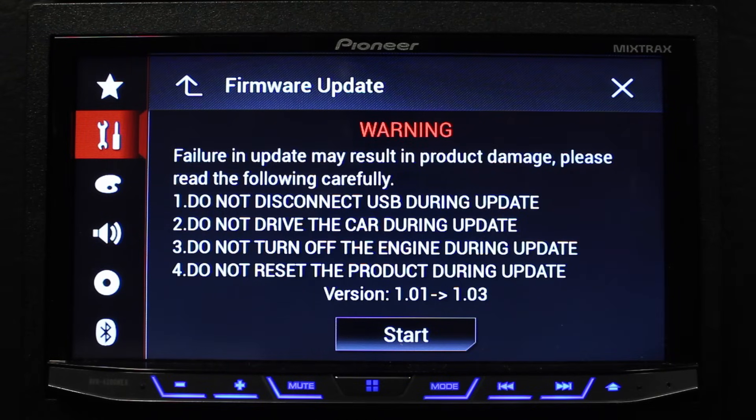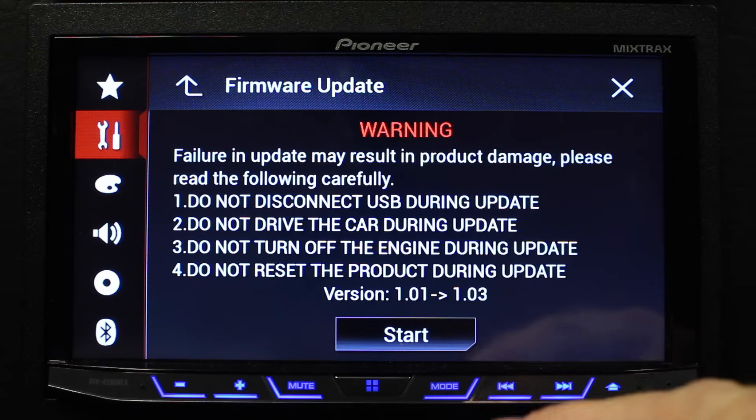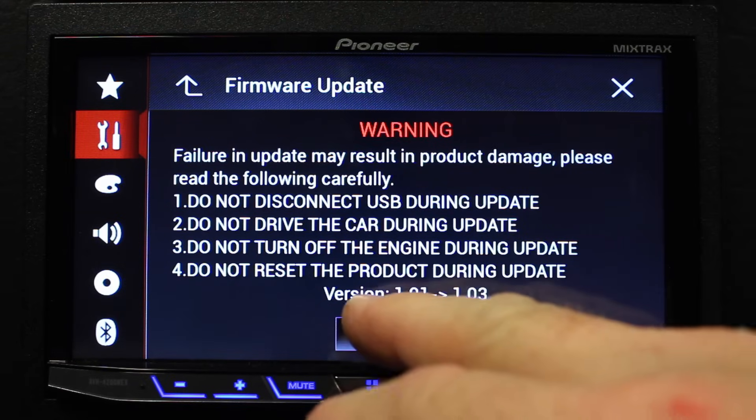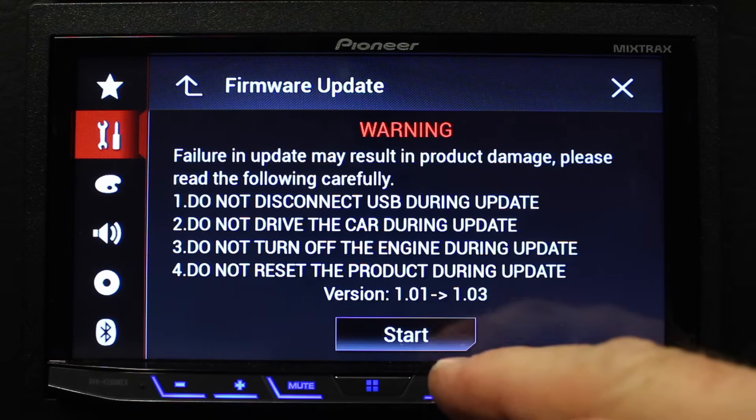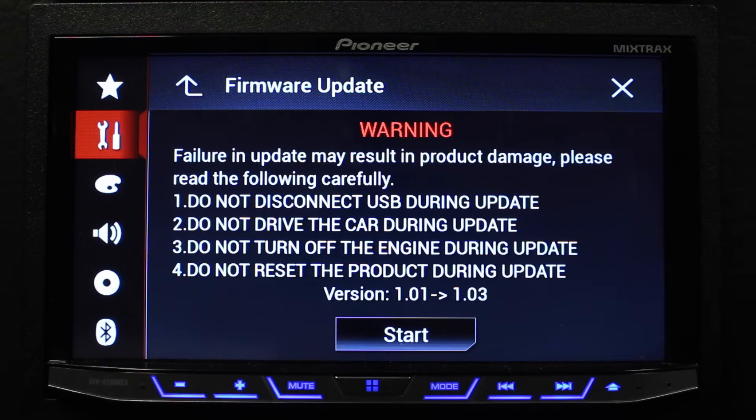Alright, after an extended period of time, this screen will come up. It's telling you the old version to the new version. Go ahead and click Start. There again, sit back, relax. Get yourself a drink.